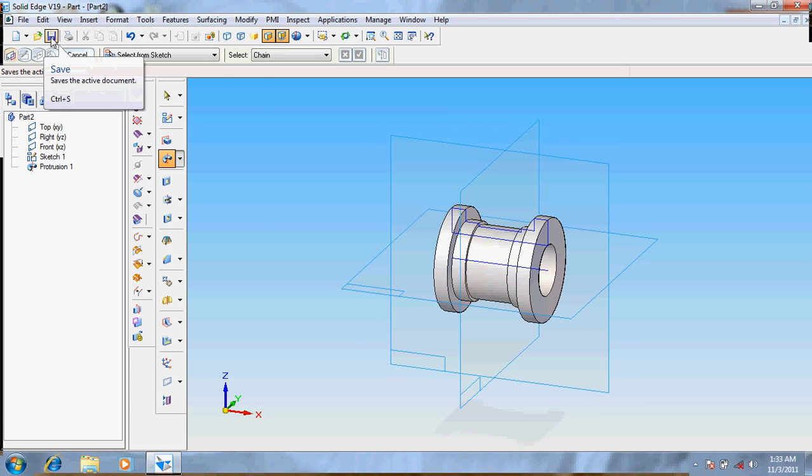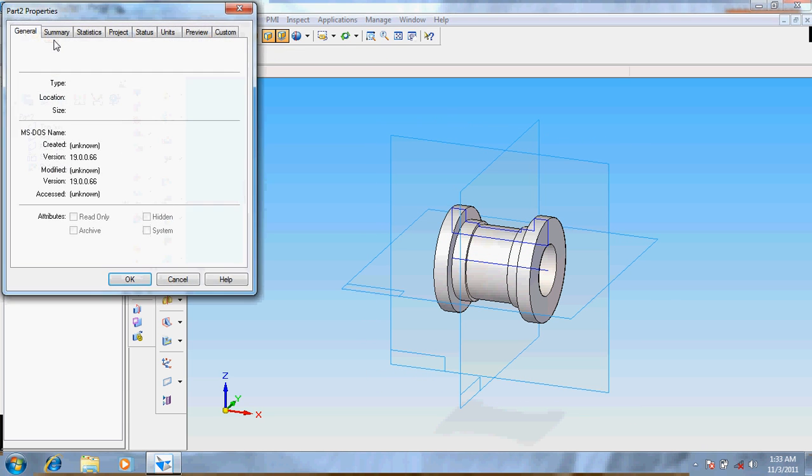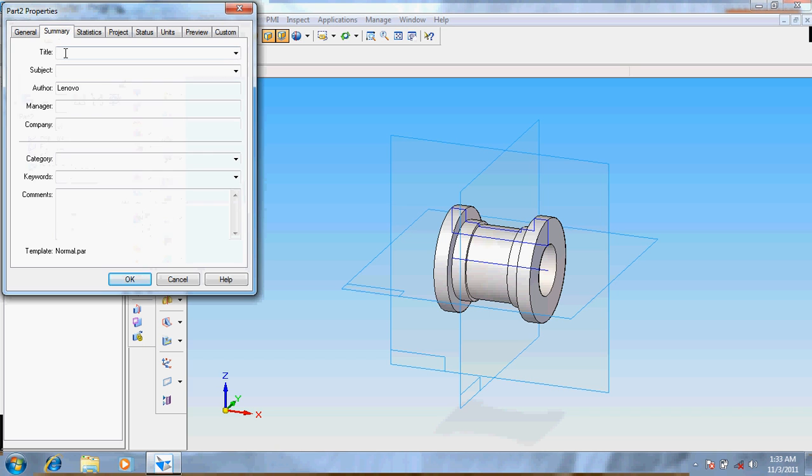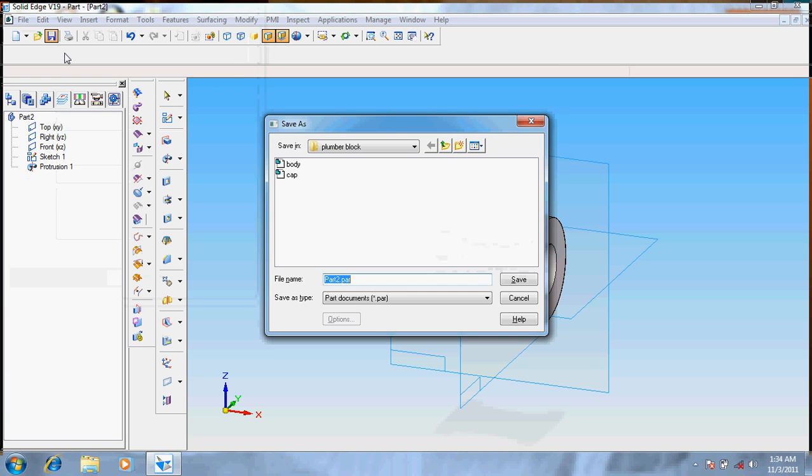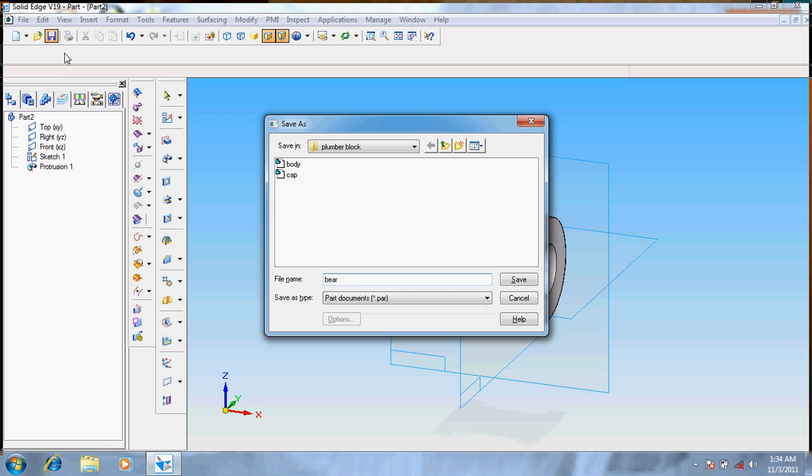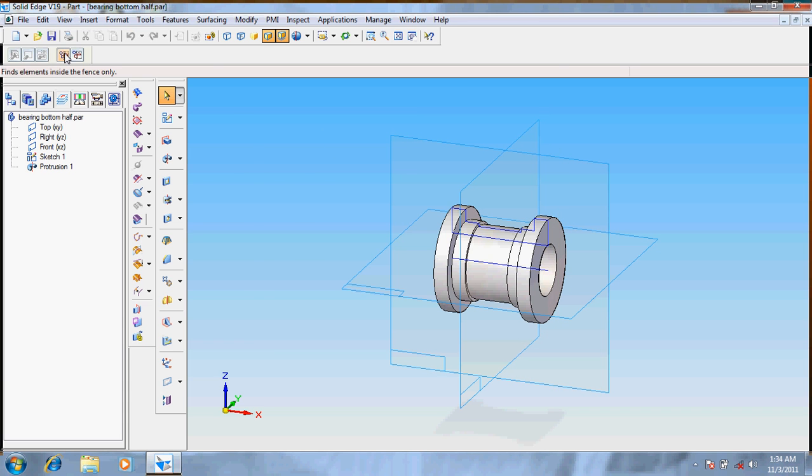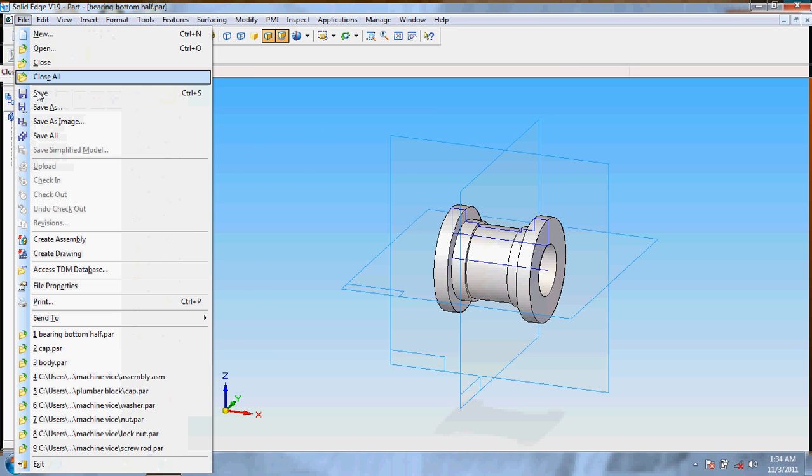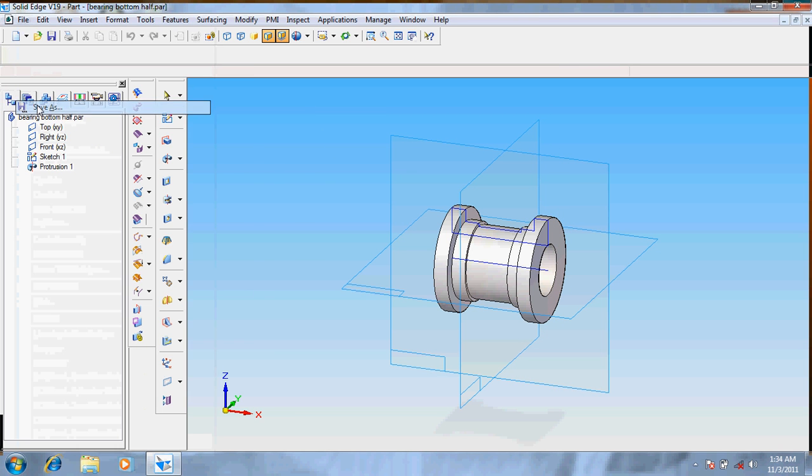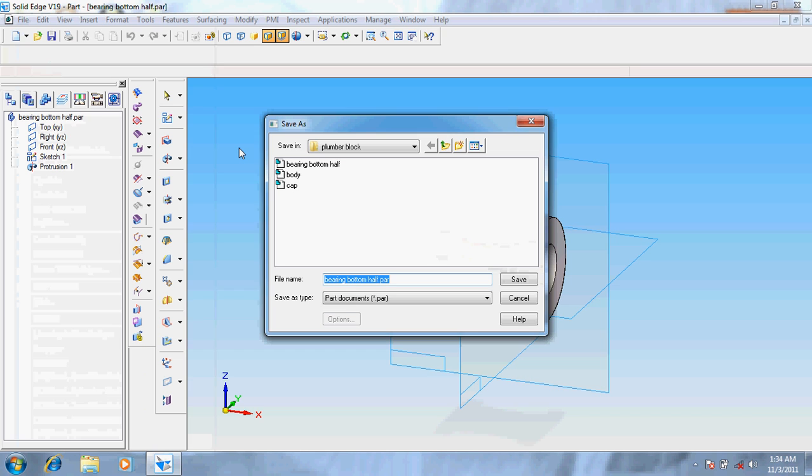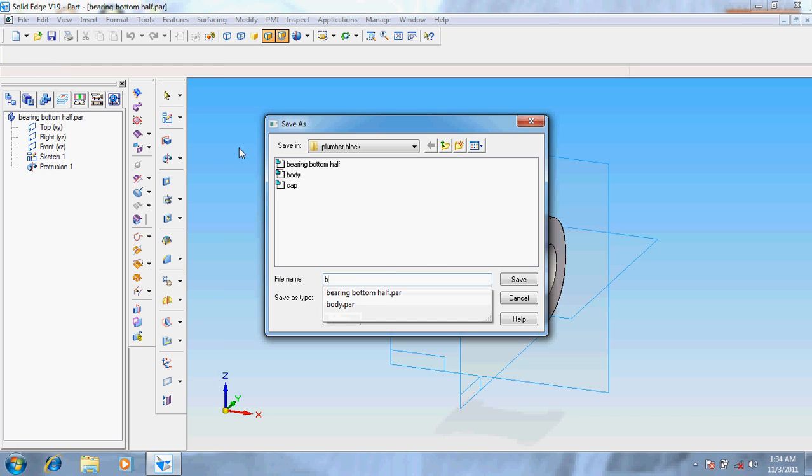Now go for save, give it as bottom half, enter. Again the same thing, enter. Again save, save the same file as bearing top half.